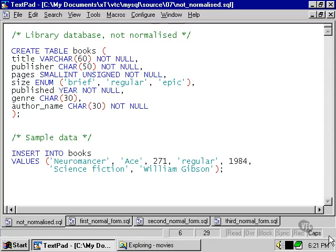To begin with, there's no primary key. We need a primary key for a table to meet the conditions of the first normal form.